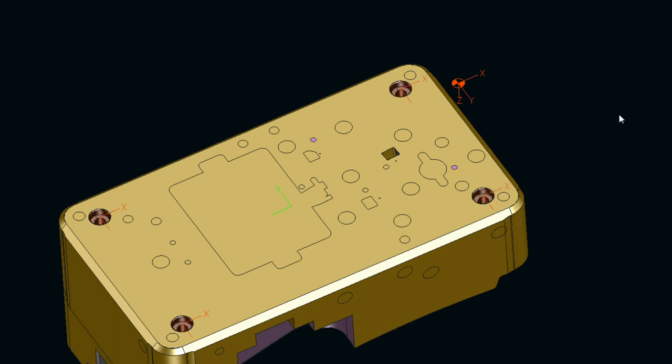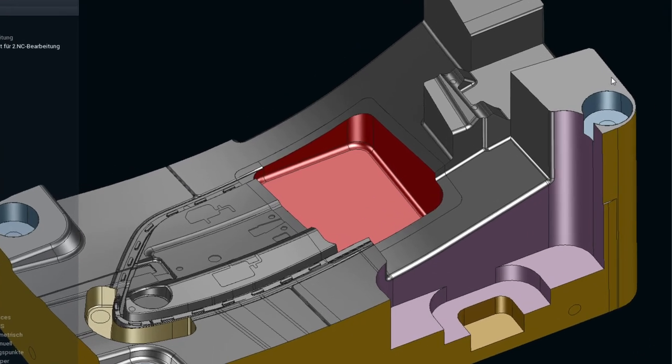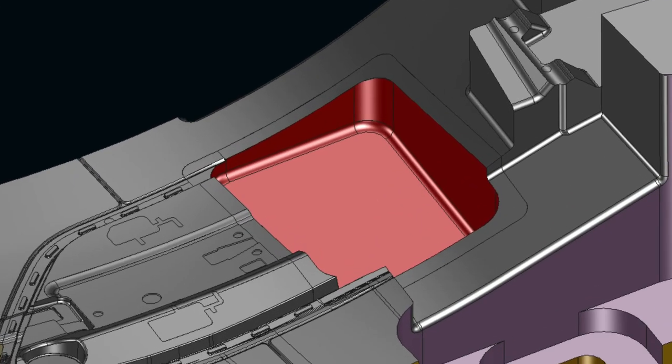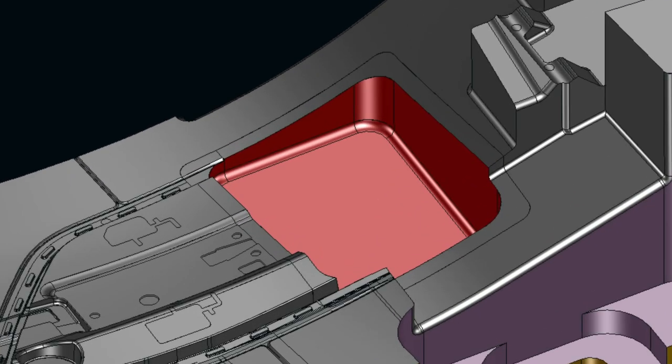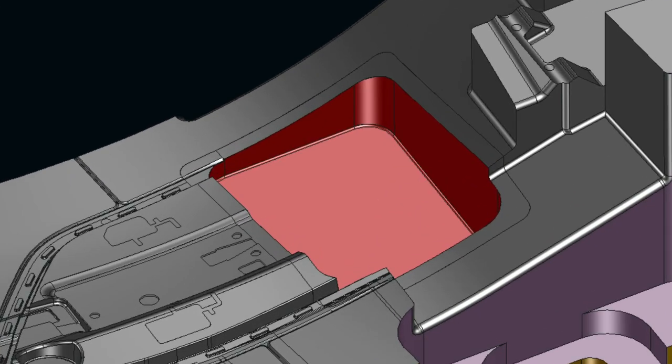We move the connection points for the setup for this part and reduce the radius. And the model again adjusts automatically.